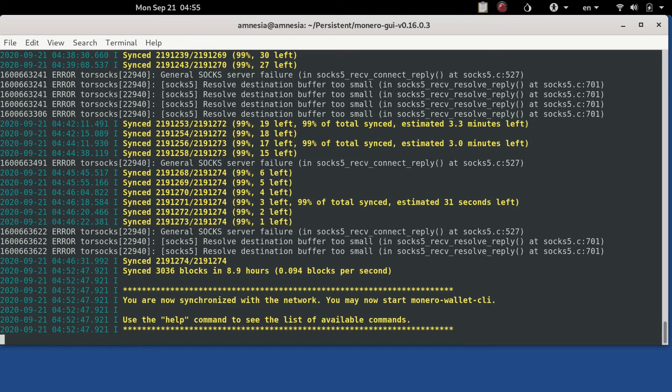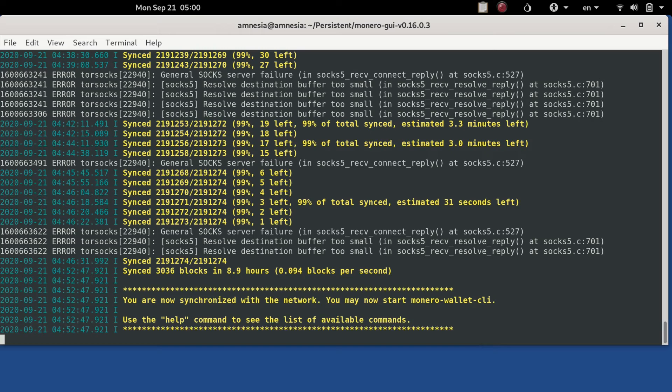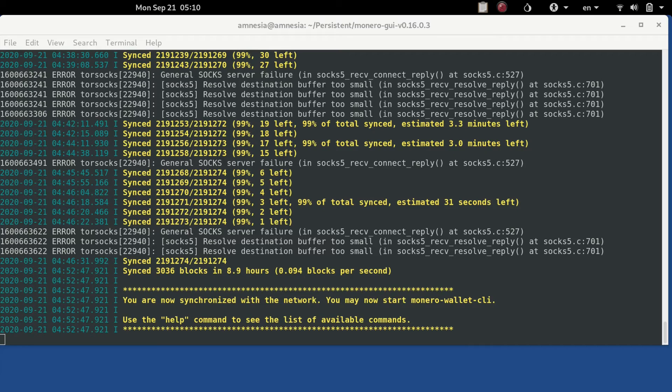Now here you see we've synchronized okay. And it synced a total of 3036 blocks in 8.9 hours for an average of 0.094 blocks per second. But now we're synchronized with the network.